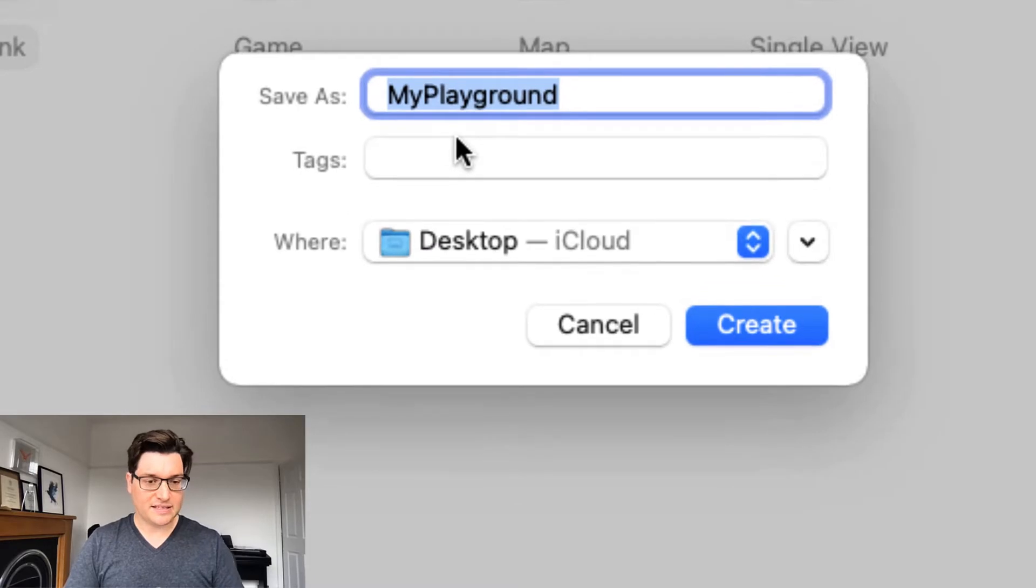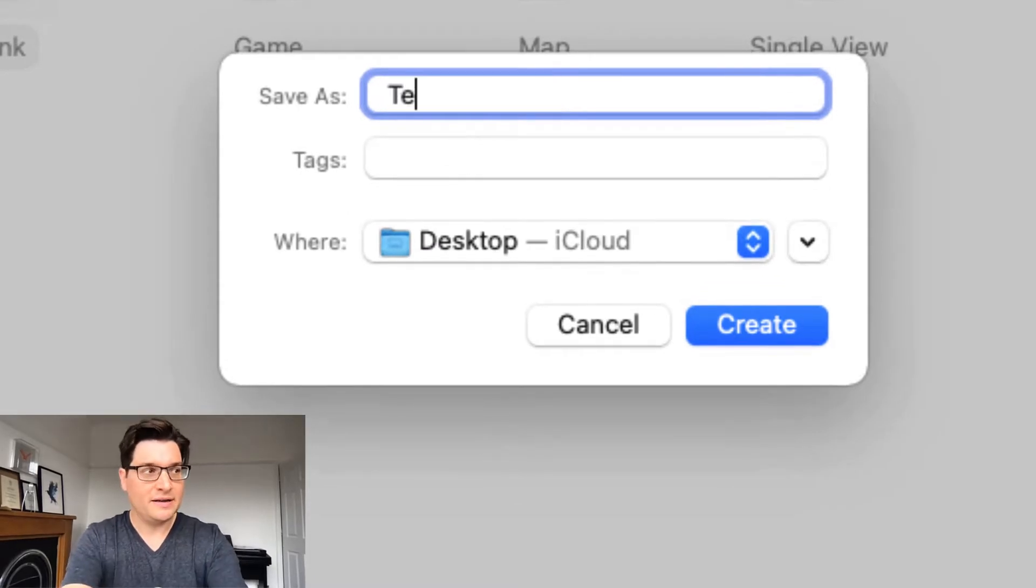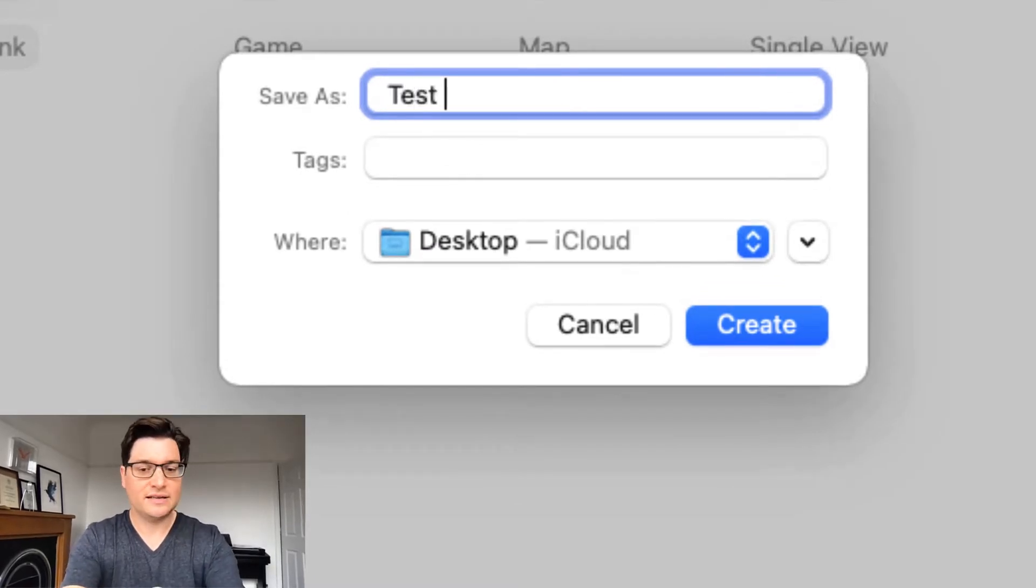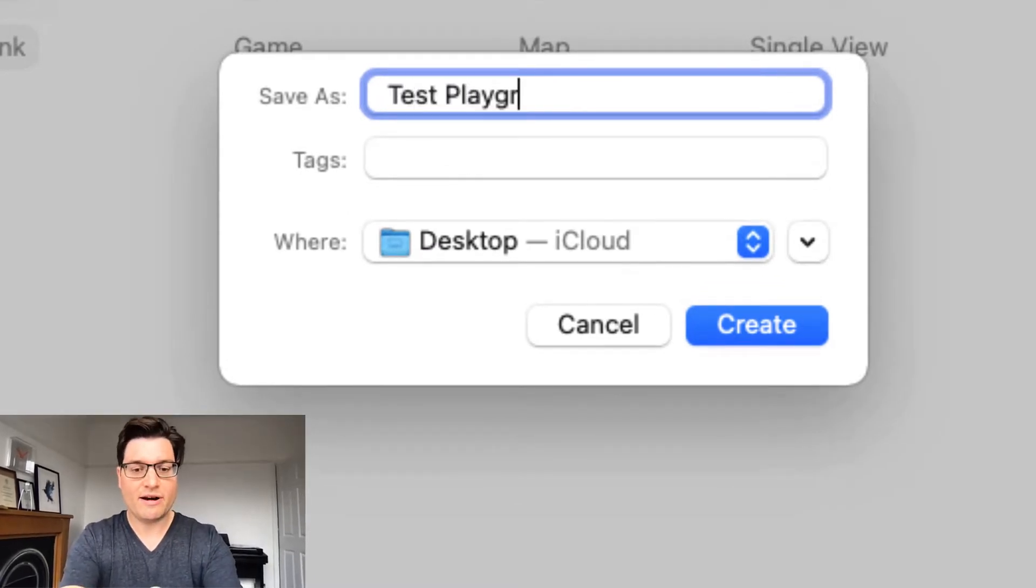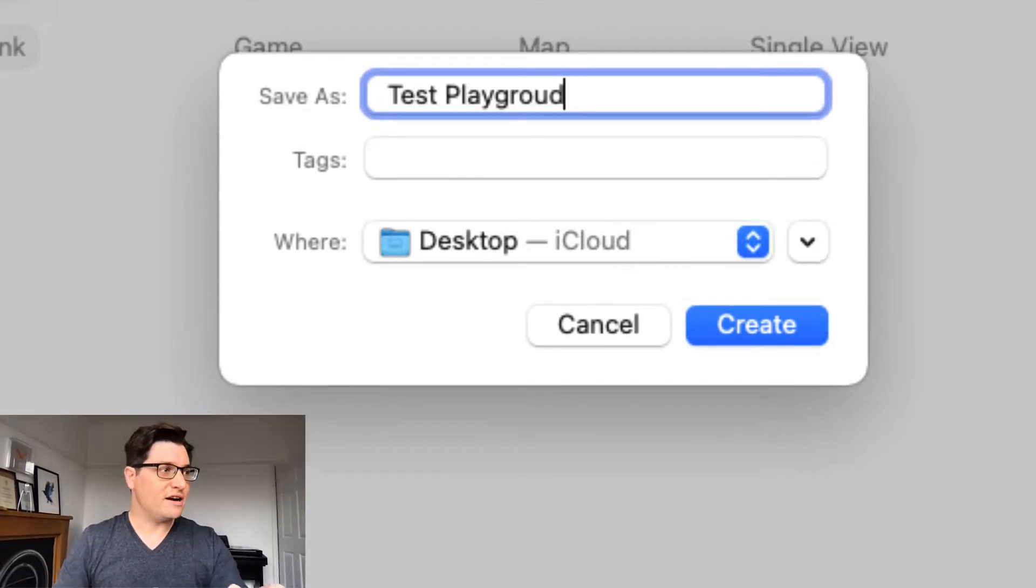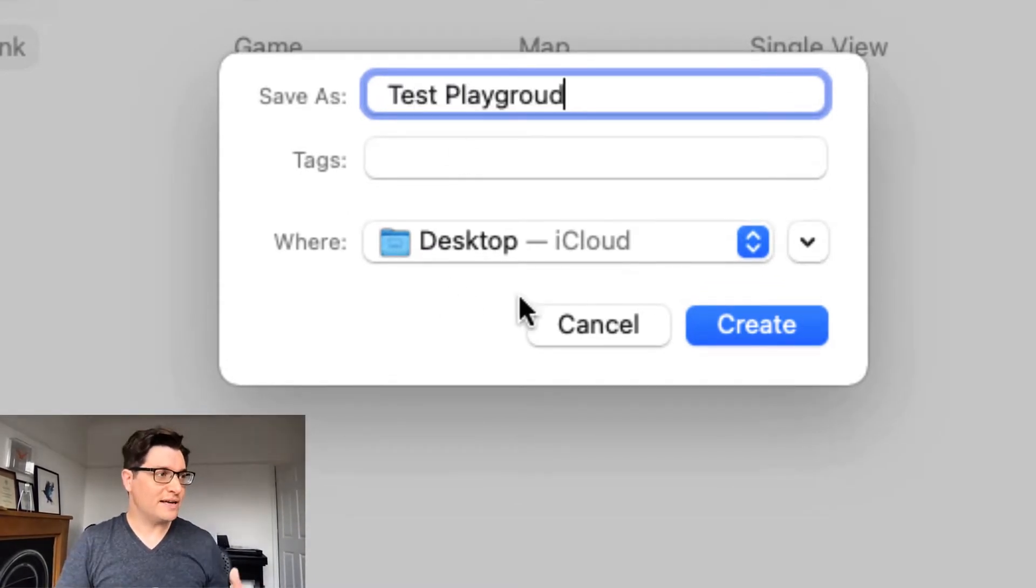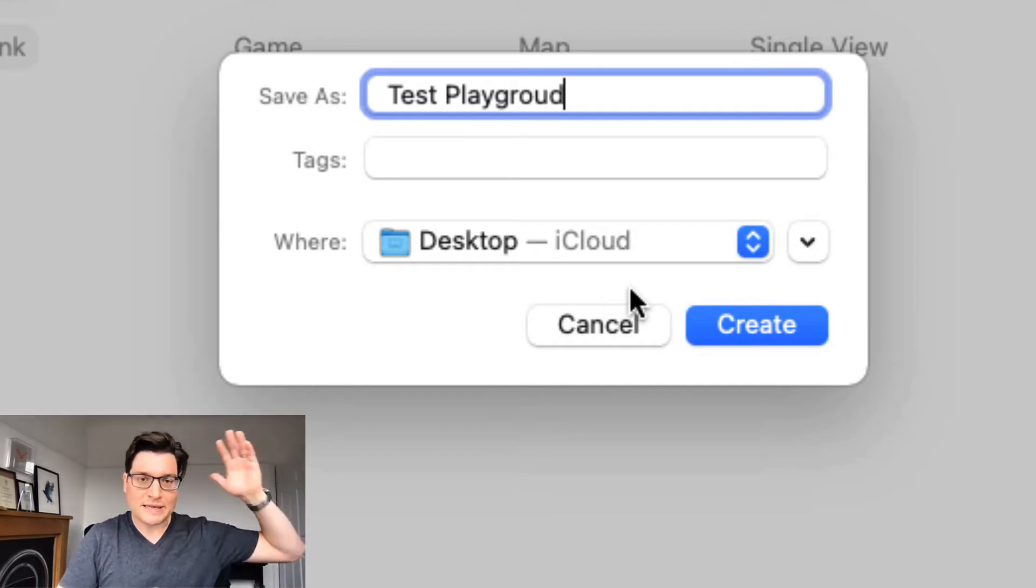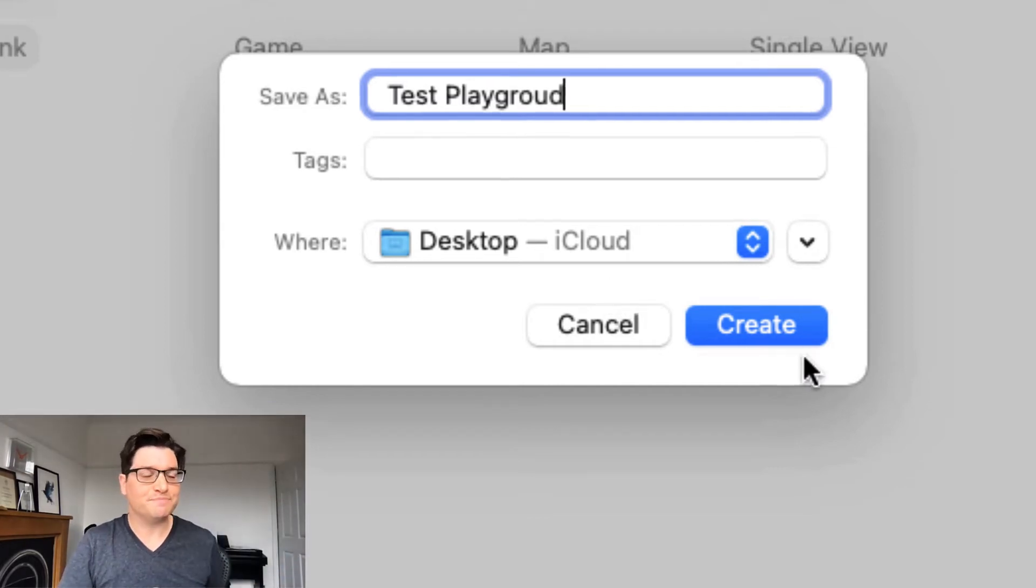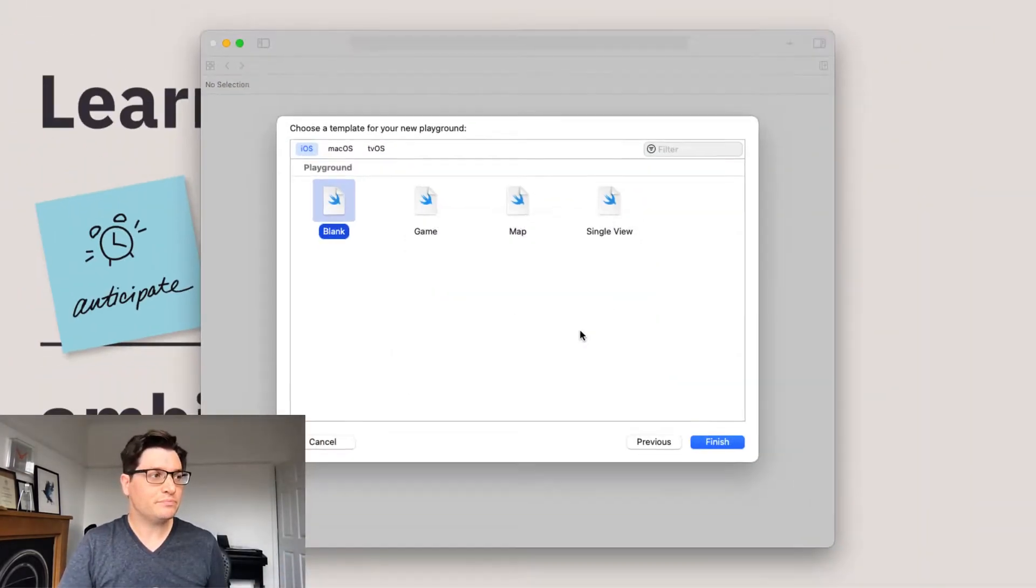Gonna give it a name. Let's go Test Playground. It doesn't really matter right now because I've even spelt it wrong. Who cares? Create.